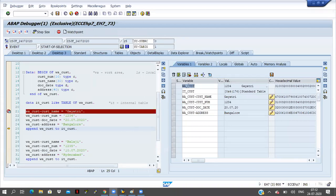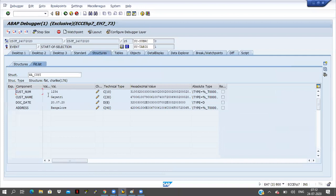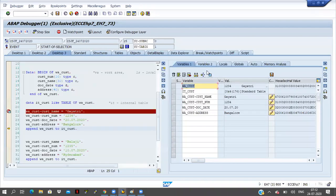Now here work area is there. I am double clicking on this work area. So each and every field is filling here. Four columns are there, four fields are there, four fields are filling in the work area. Now I will come to the internal table — internal table here, 0 into 4 is there.